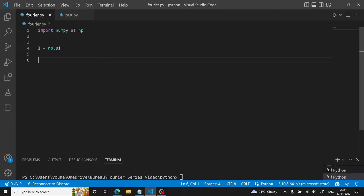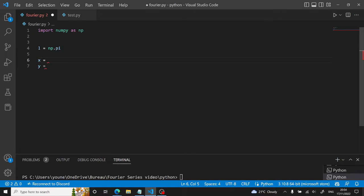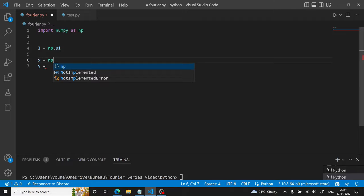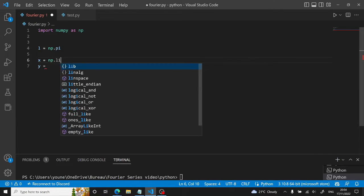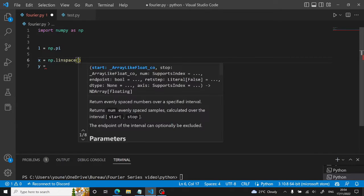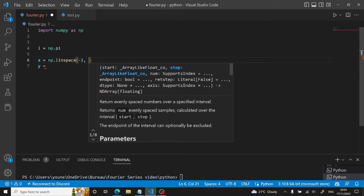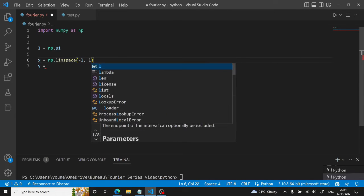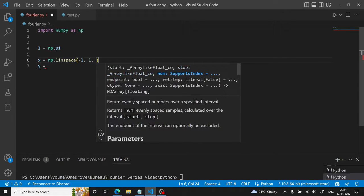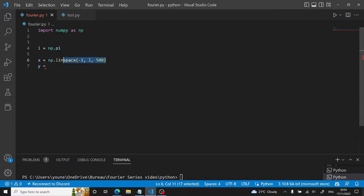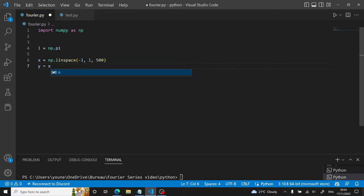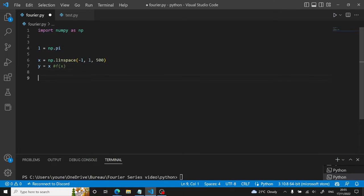Now we will create our x and y vector. So x will be equal to NumPy.linspace, like so. It will start from minus L and end L across, say, 500 values. So this will generate a vector. And then we define our y vector, which will be equal to x, let's say. So this stands for f of x.